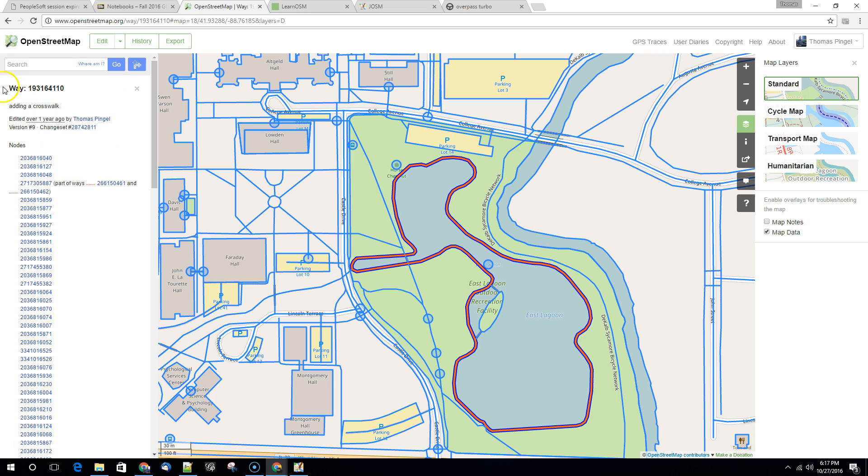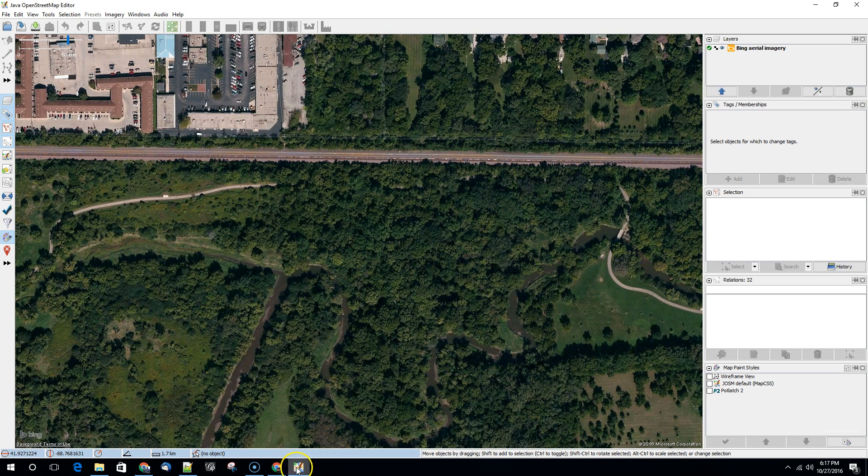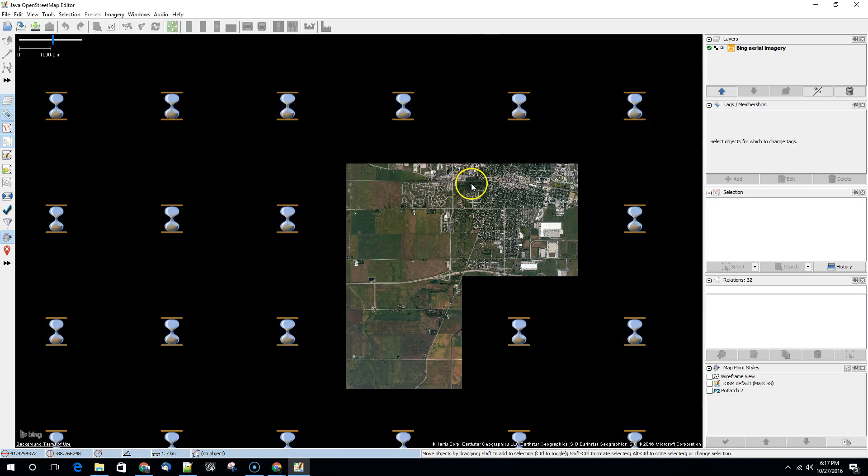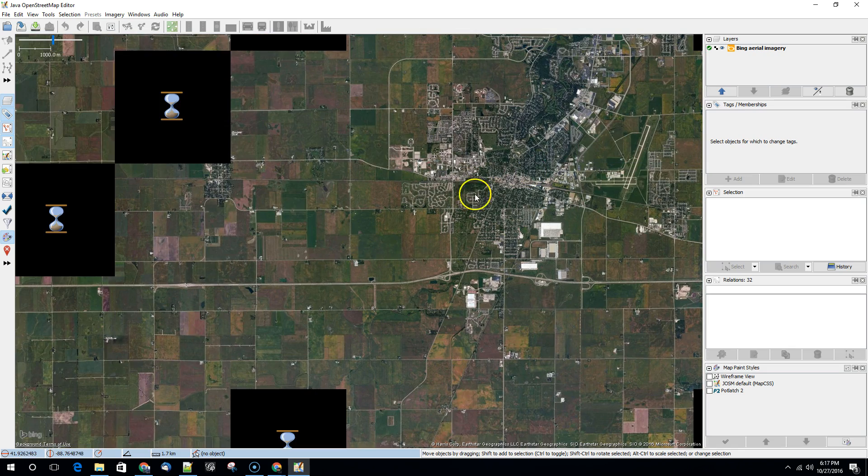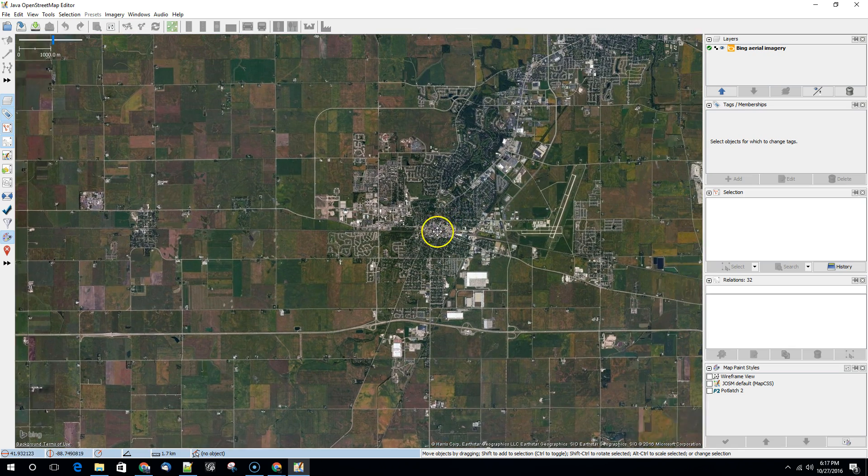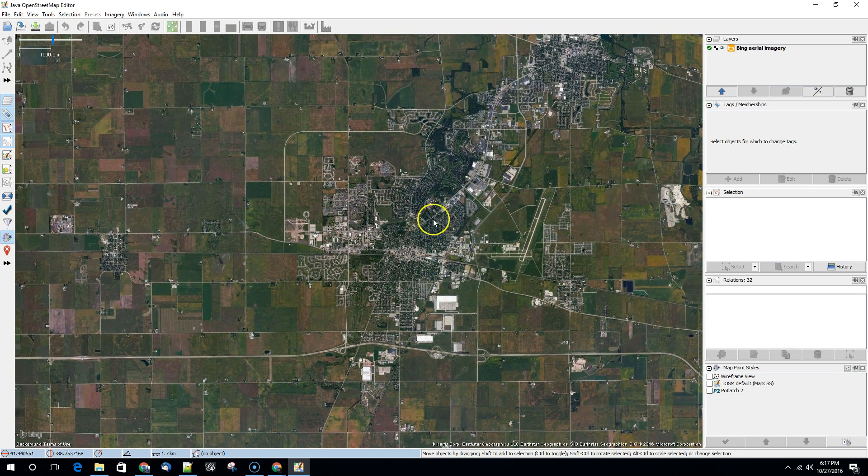And we're going to bring it into JOSM. So this is a way and it's got an identifier here. So we're going to copy that and I've gone ahead and cleared out my layer. So I don't have anything in here at all. Just a Bing layer.